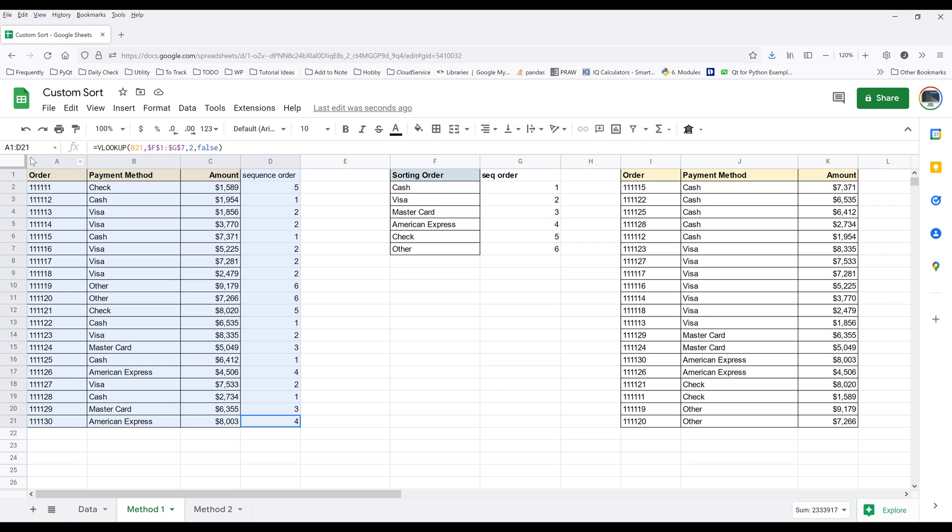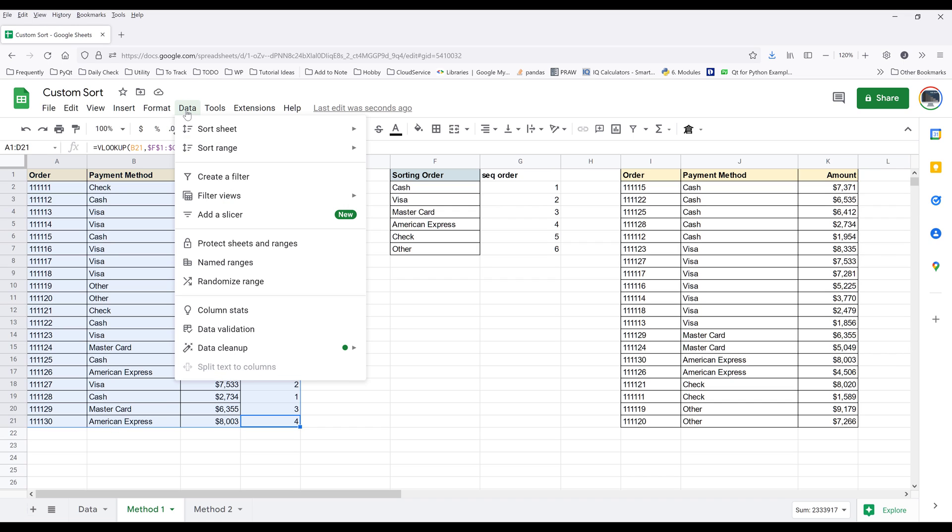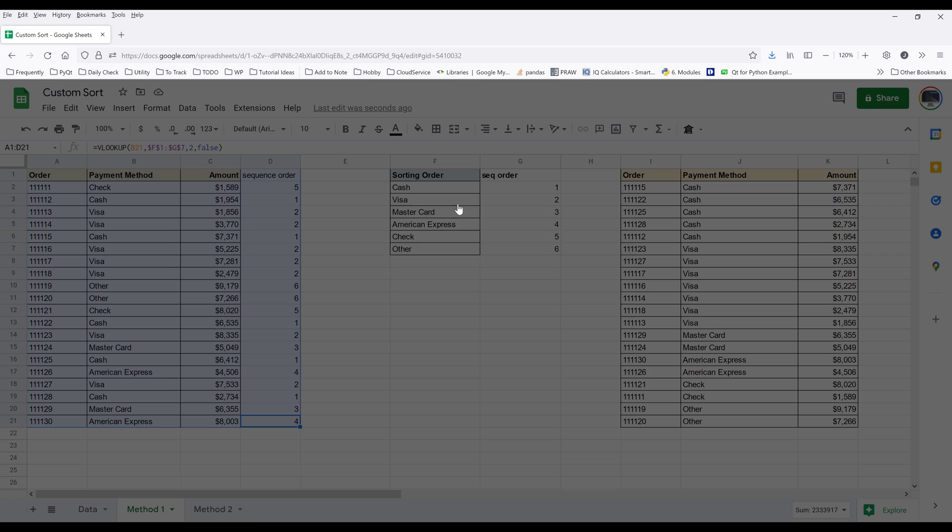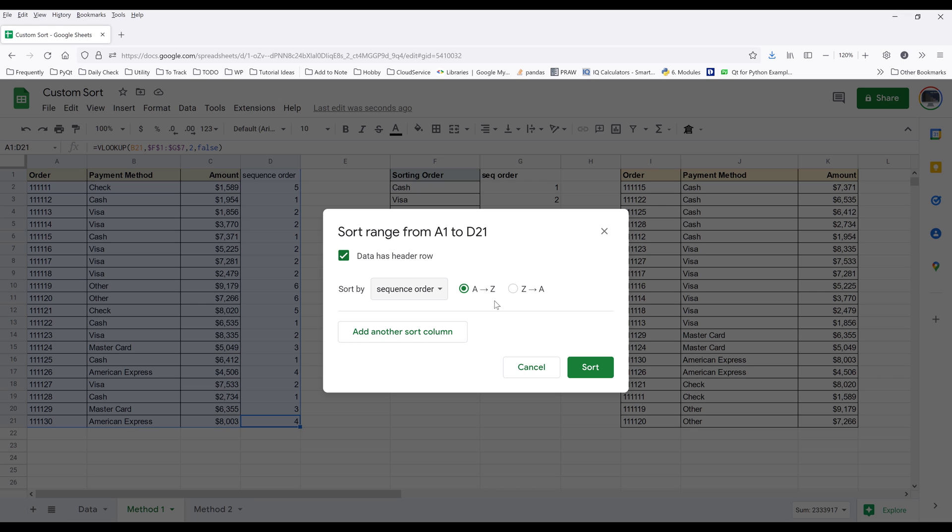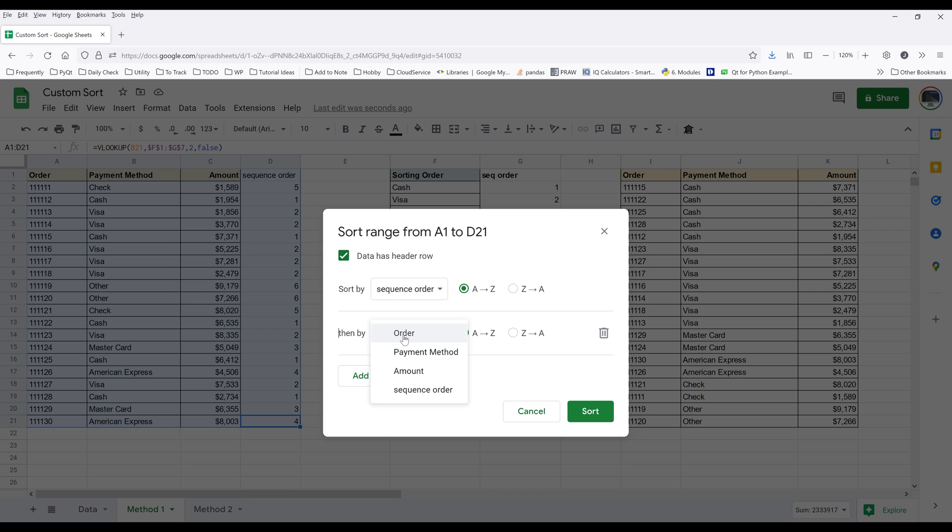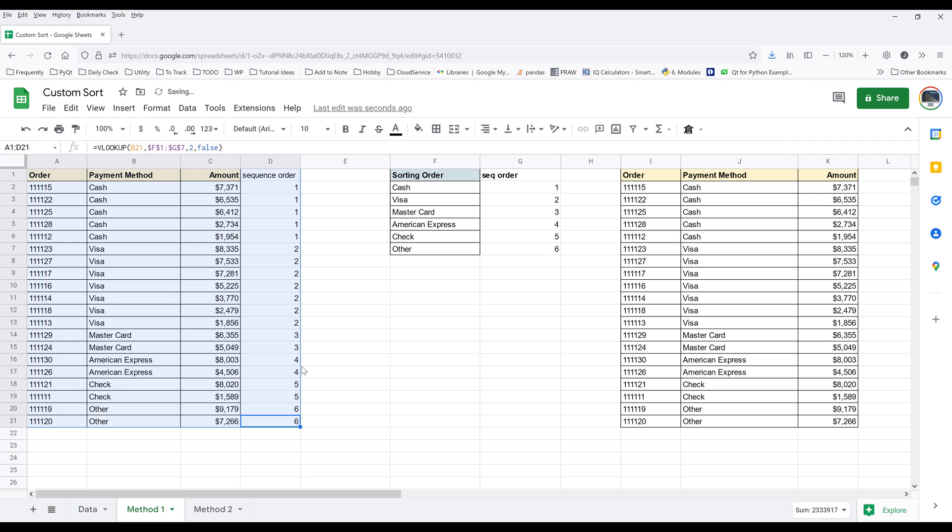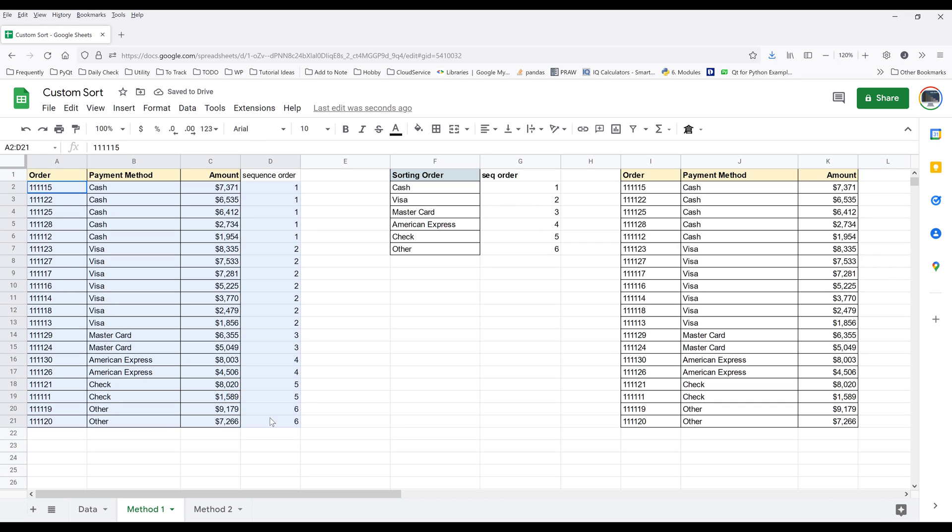At this point, you can select the table, go to data, go to sort range, click on advanced range sorting options. I'm going to check data has header row. Here I'm going to sort my table by sequence order from A to Z. Then I'll add another sort column. For this one, I'm going to choose amount and sort the value from Z to A and sort. Now here we have the result that is sorted by payment method first, followed by the amount.